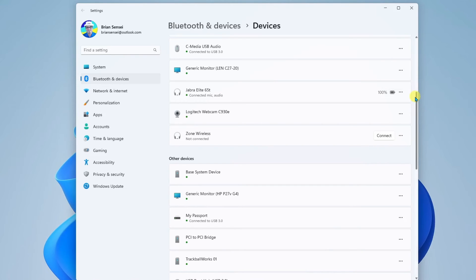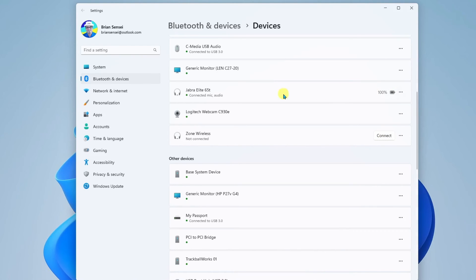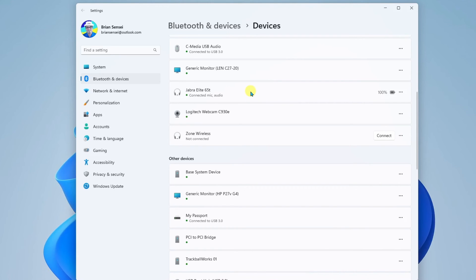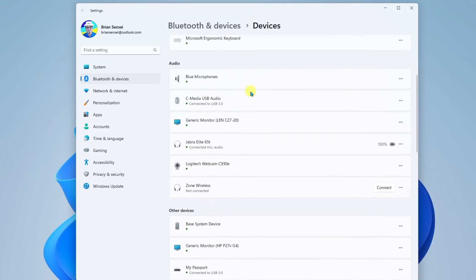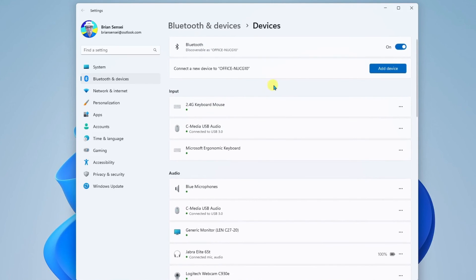Also, if you're having trouble getting the earbuds or other device to connect in the future, you can try removing the device and reconnecting it through the add device process. Typically, as soon as you turn on your Bluetooth device, it should automatically reconnect to your Windows computer, provided you have previously added it as a device. And that is how you connect Bluetooth devices in Windows 11.